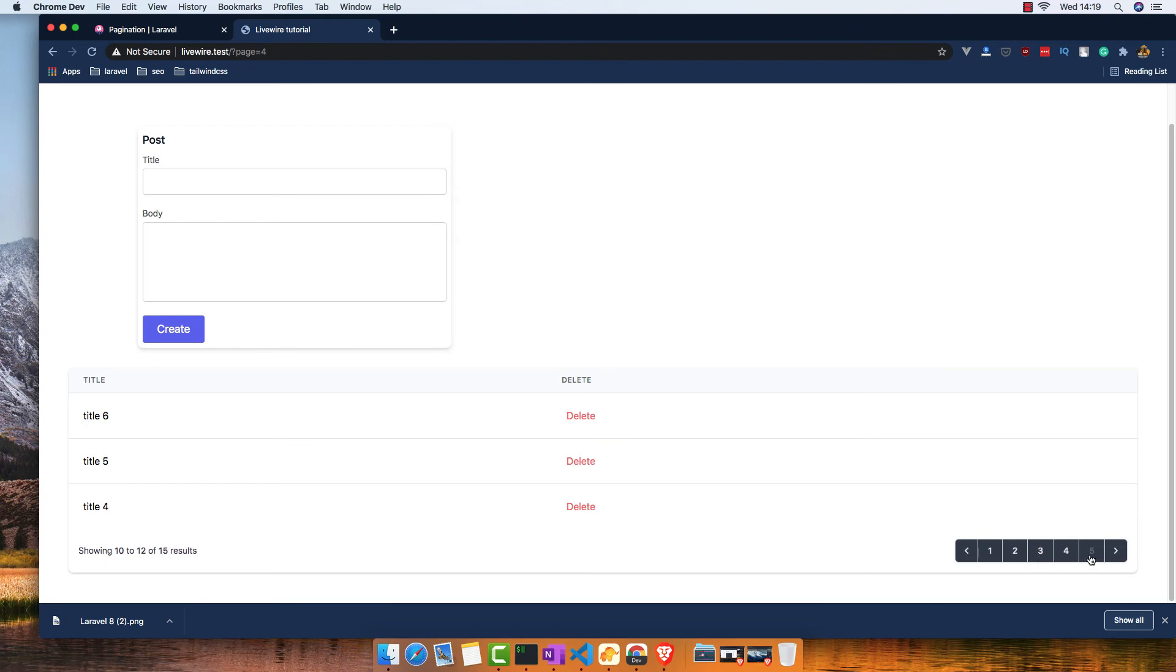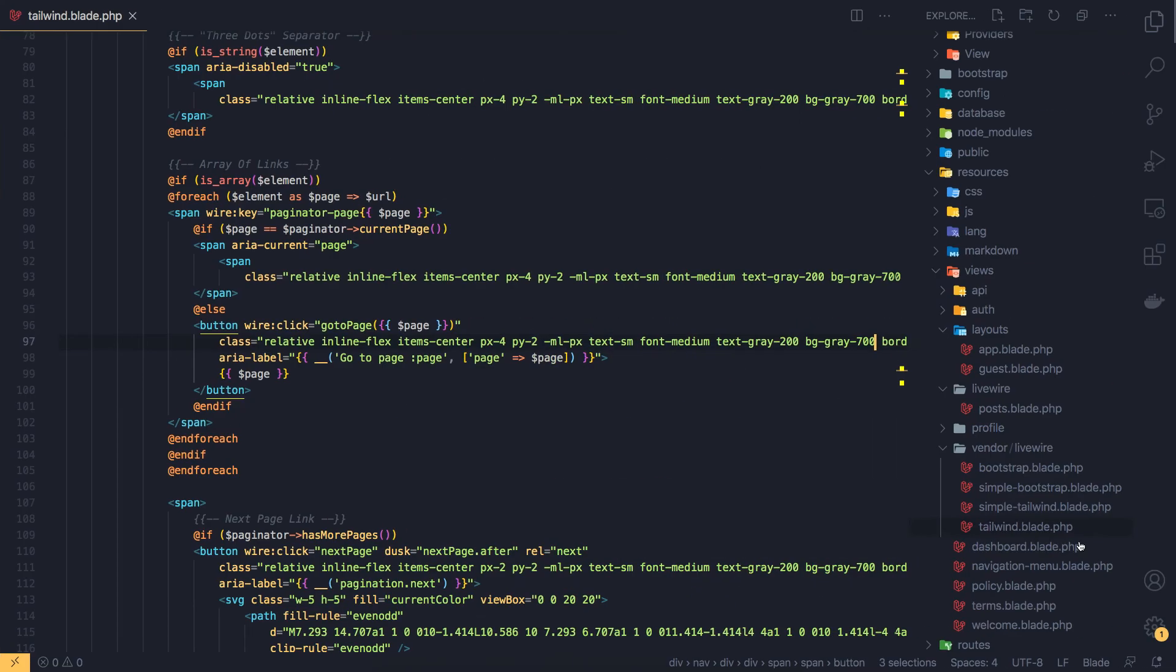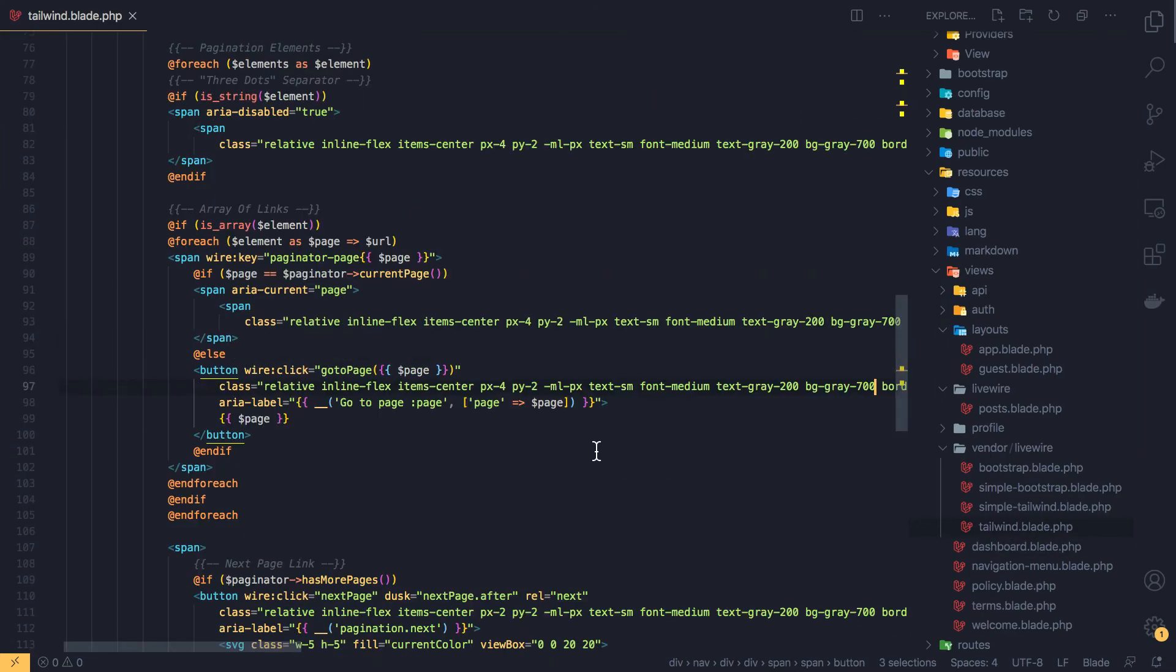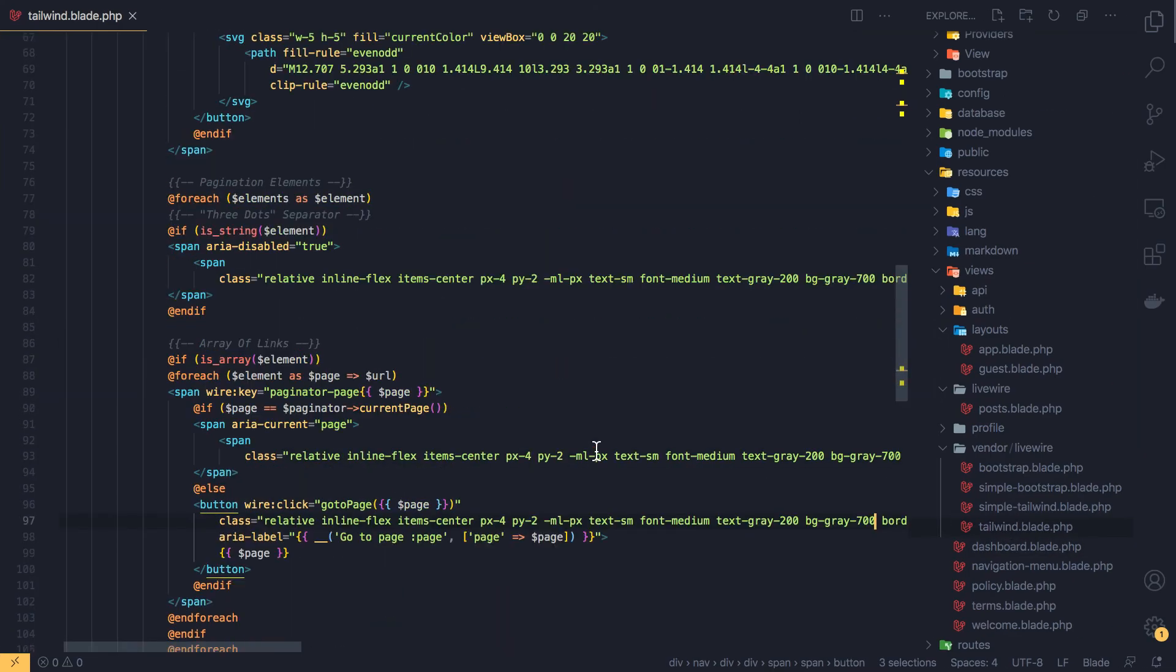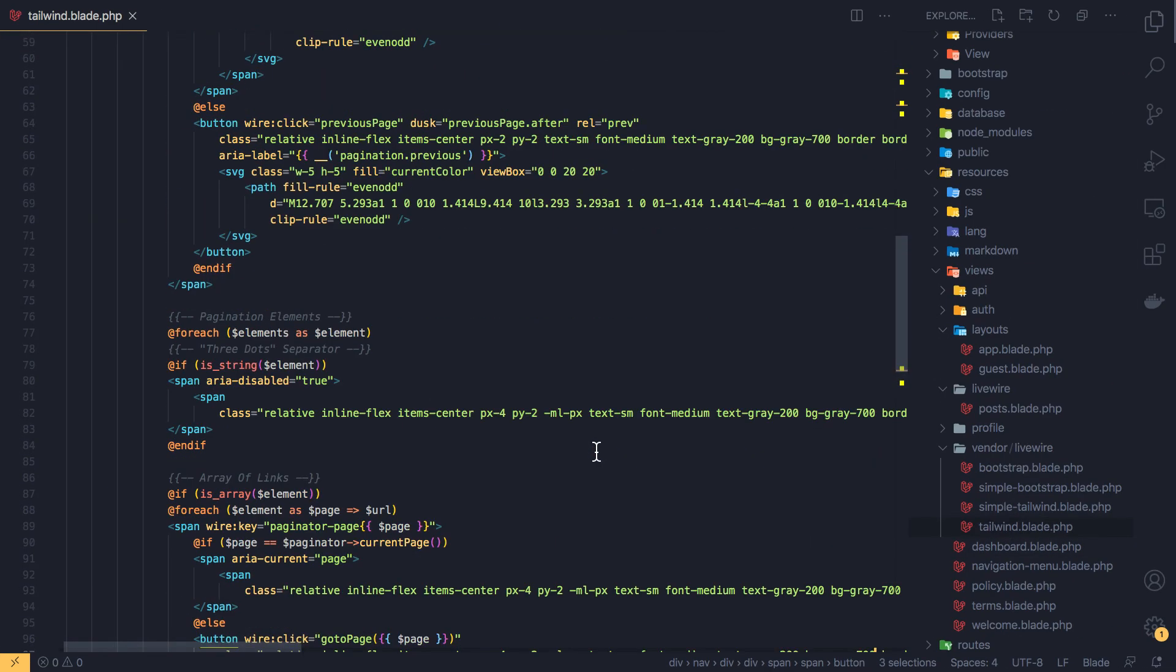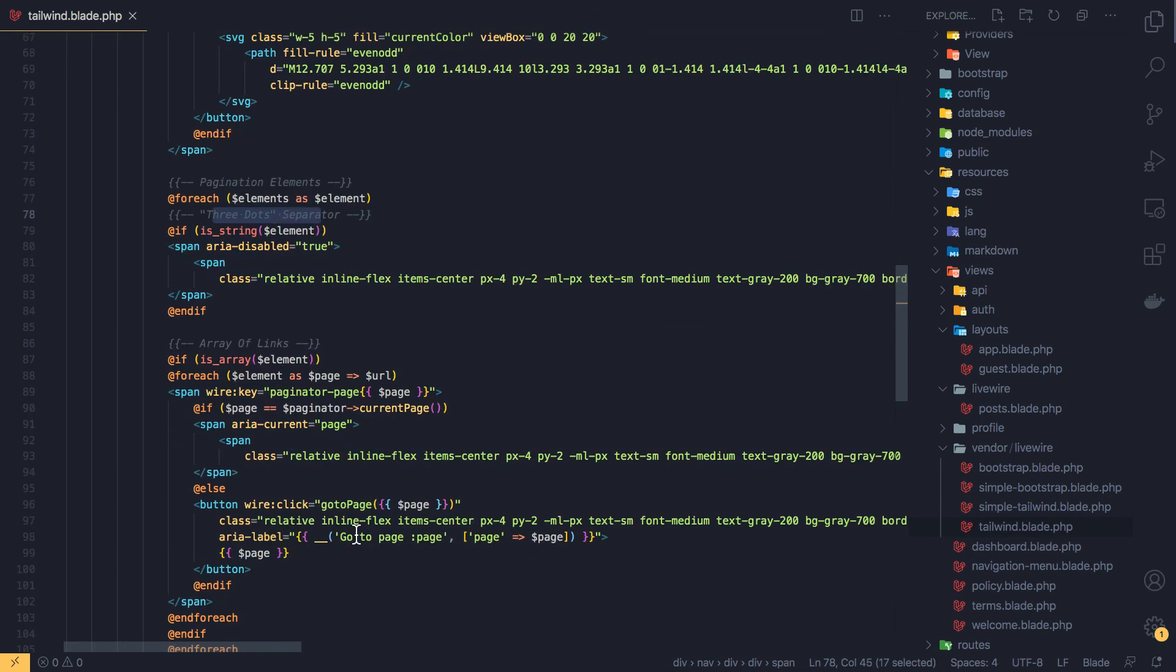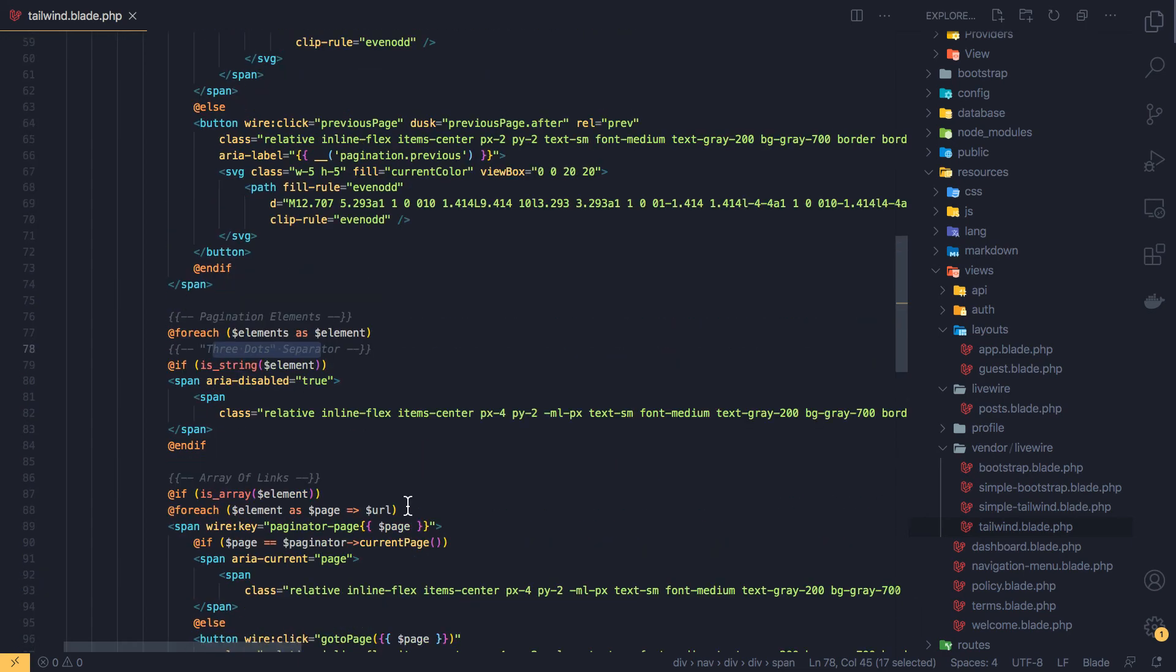Three, four, five - this is for the three dots separator. And I have links, go to page.